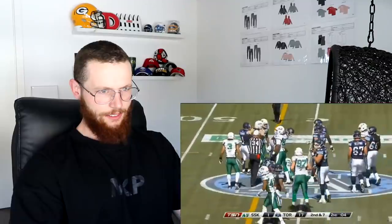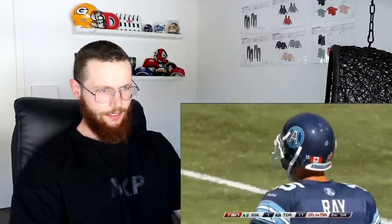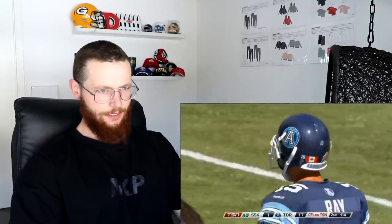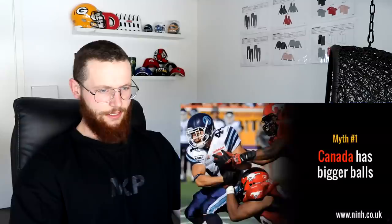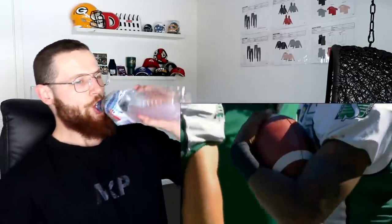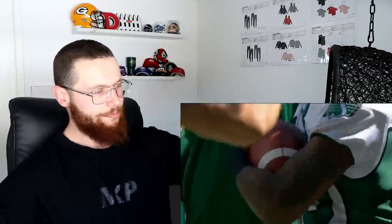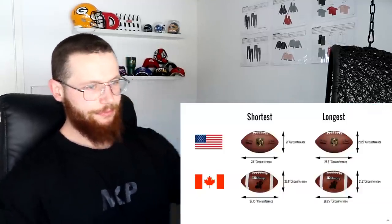There are various myths about these two types of football, and I'm here to hopefully dispel some of them. Myth number one: Canada has bigger balls. It's a common misconception that the balls in Canadian football are bigger, but the actual ball dimensions fall within each other's specifications, meaning in theory both sports can use the same ball.